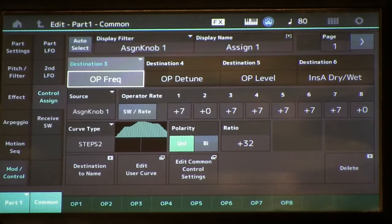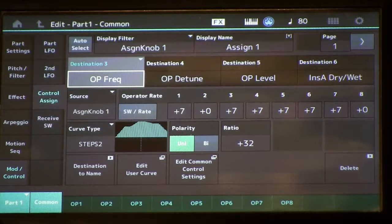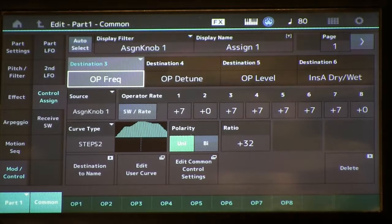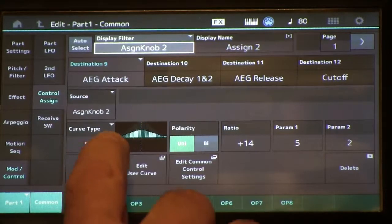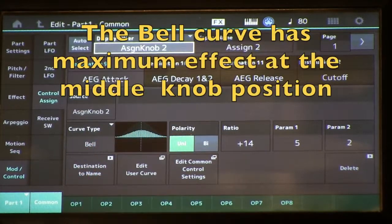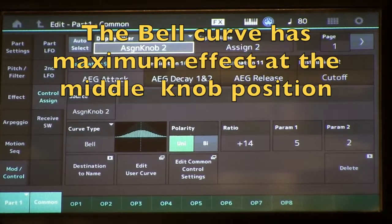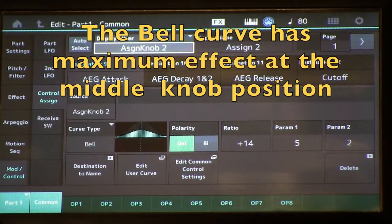You also heard the attack is much softer, and I have that programmed so it happens in the middle of the travel of our super knob. That's set up on assignable knob 2 — I have a bell-shaped curve here. So at the far left it's the normal attack and decay, and far right, same thing.